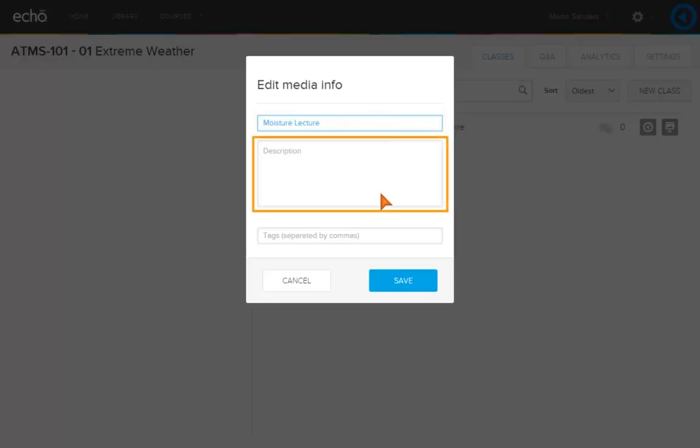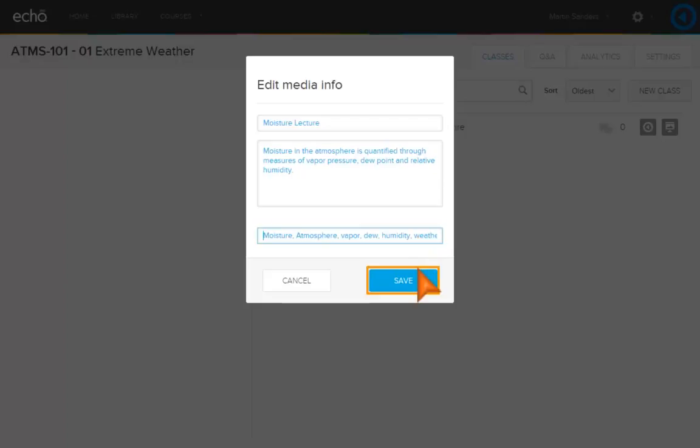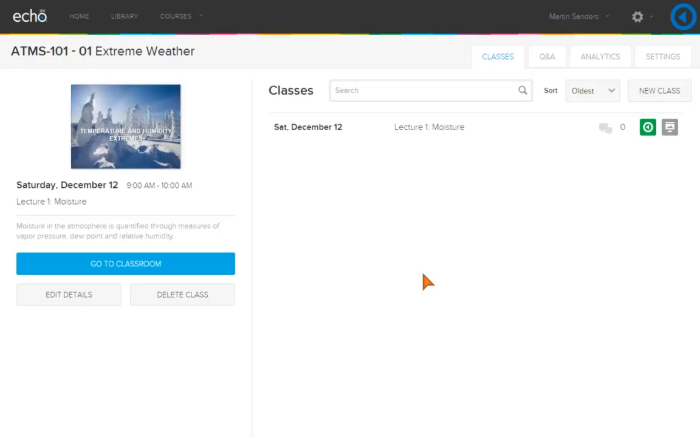Click in the description box to add a description for the video. Tags help you to identify and find content in your library. Separate multiple tags with a comma. Click in the Tags box to add descriptive tags. Click Save.